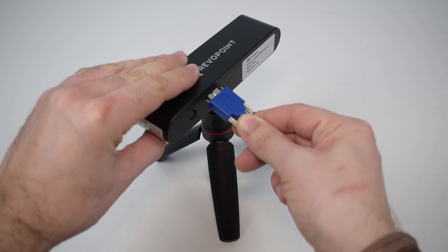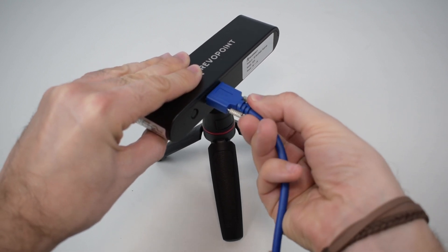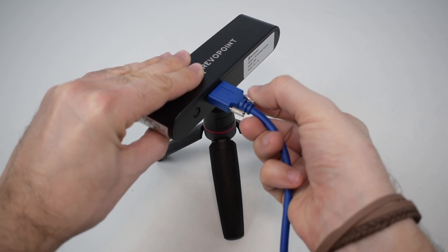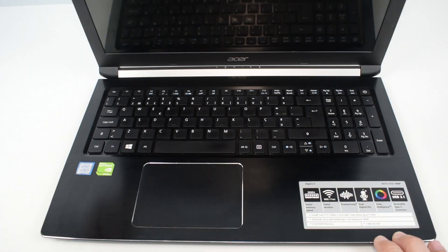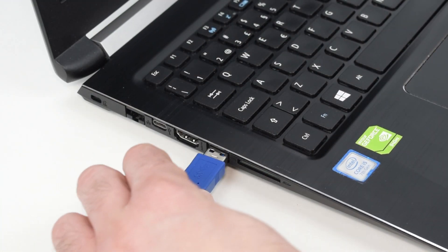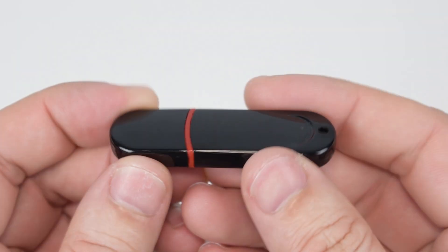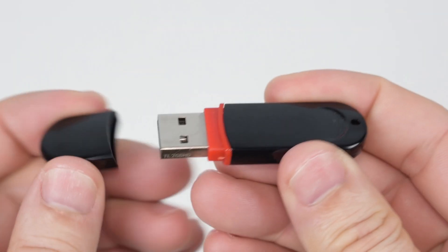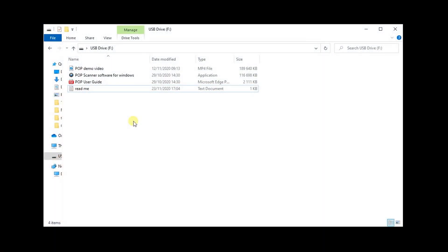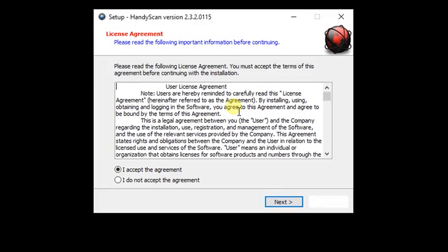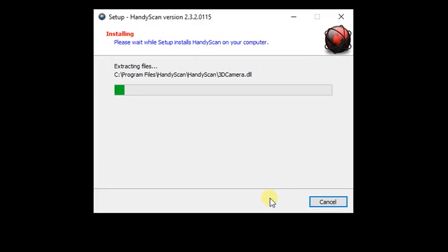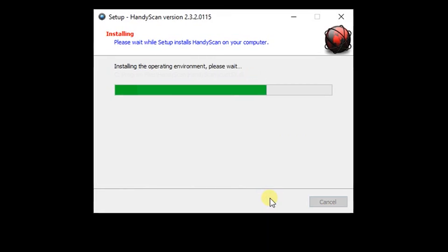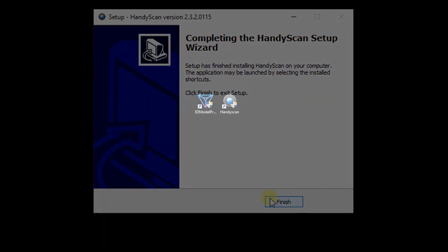To start using the scanner we need to connect the USB cable on the scanner side and to a 3.0 USB port on the PC side. In the flash drive we can find a small video, the user manual and the software. The software needs to be installed on the computer and will work offline, which means that we don't need an internet connection and you don't need to upload anything for it to work. One important note is that the software will only work on 64-bit operating systems.